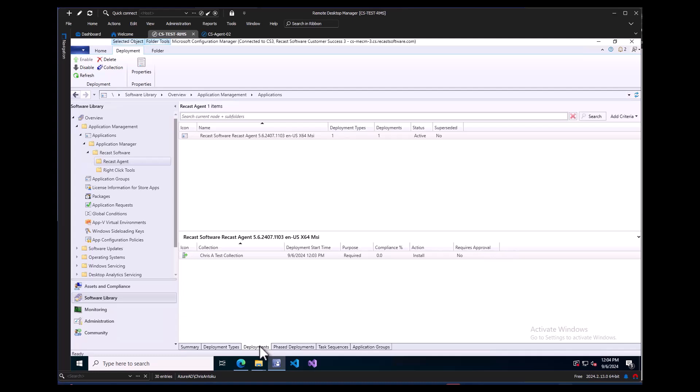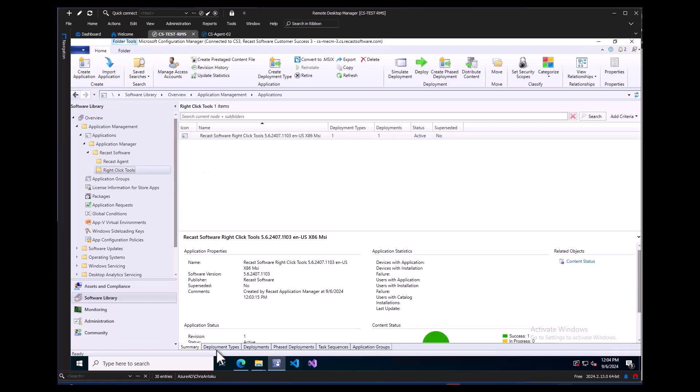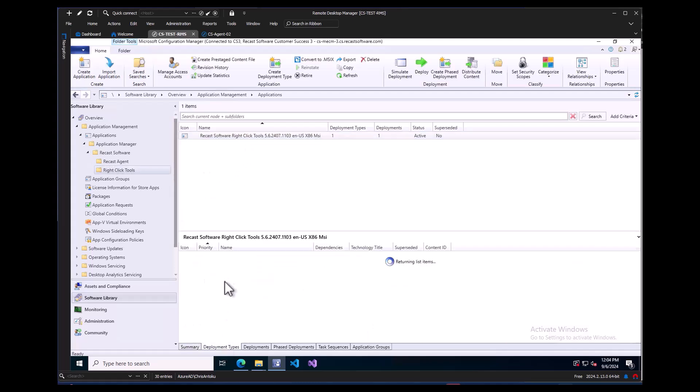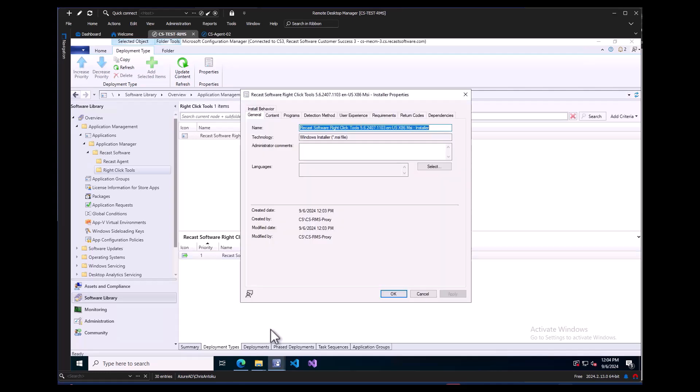Now, every time a new version of the Recast Agent and right-click tools becomes available, they will automatically be deployed and updated. Some additional information to consider. The Recast Agent will automatically add the install string to connect to your environment's Recast Management Server. Since we added that additional installation parameter to the right-click tools deployment process, that will also connect the console extension to the Recast Management Server.